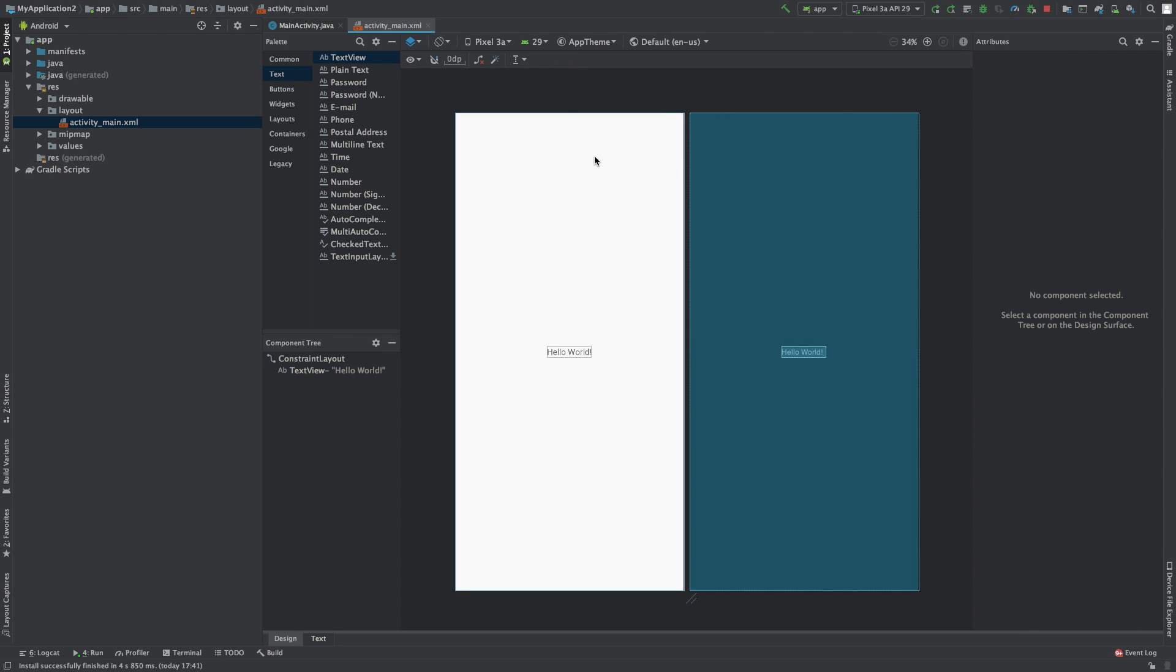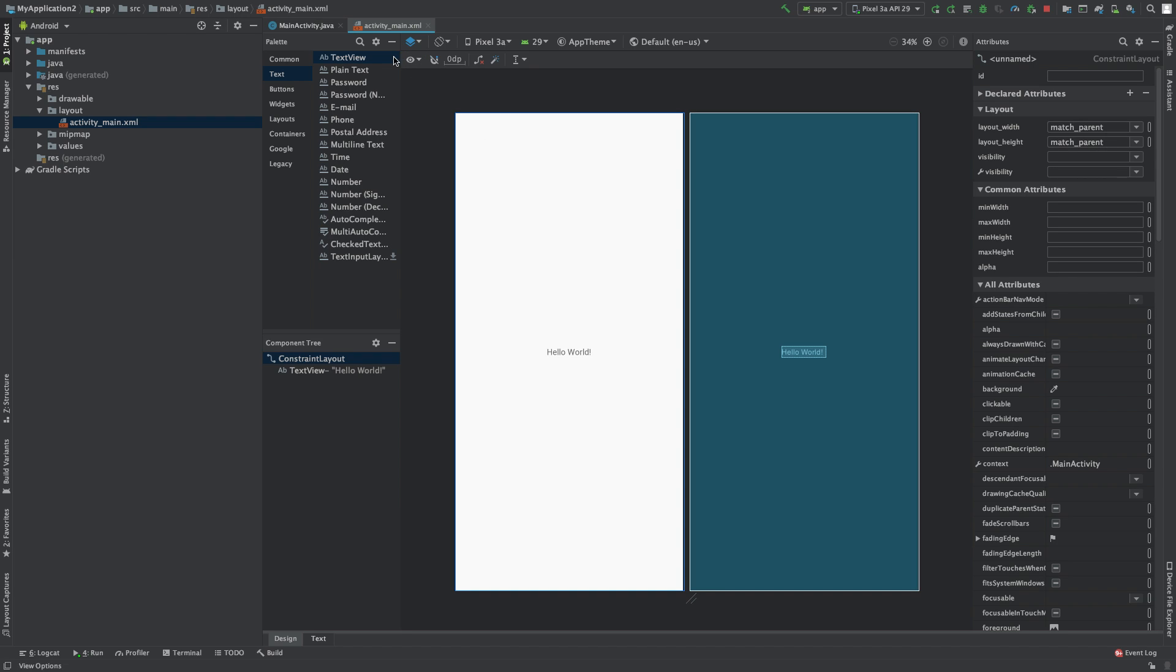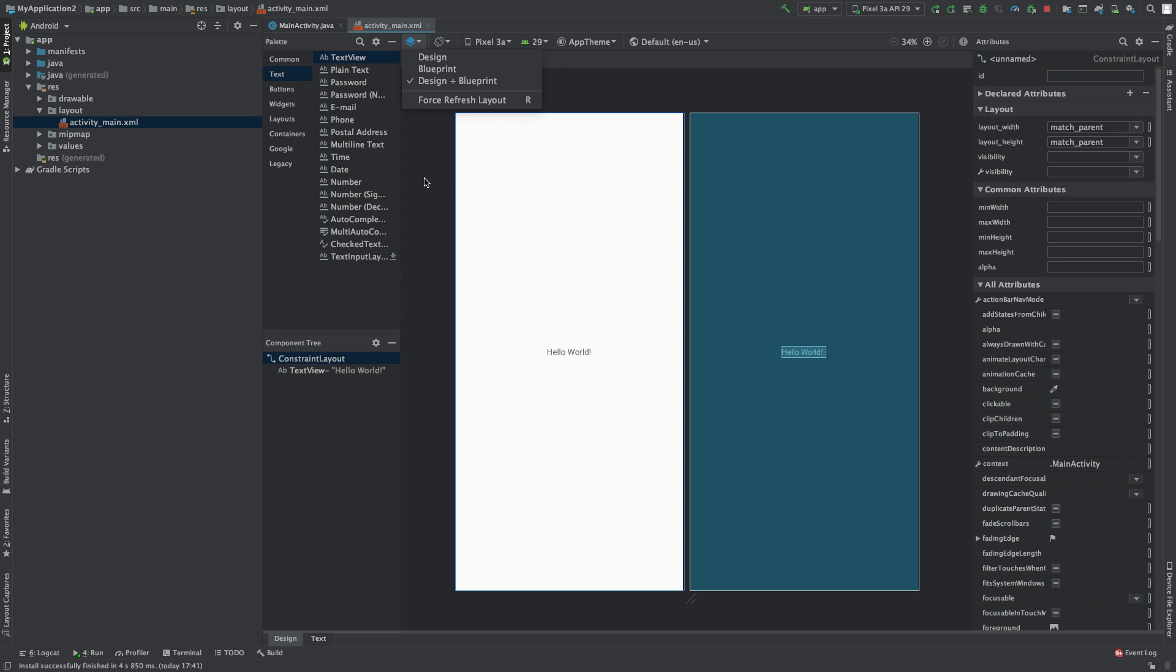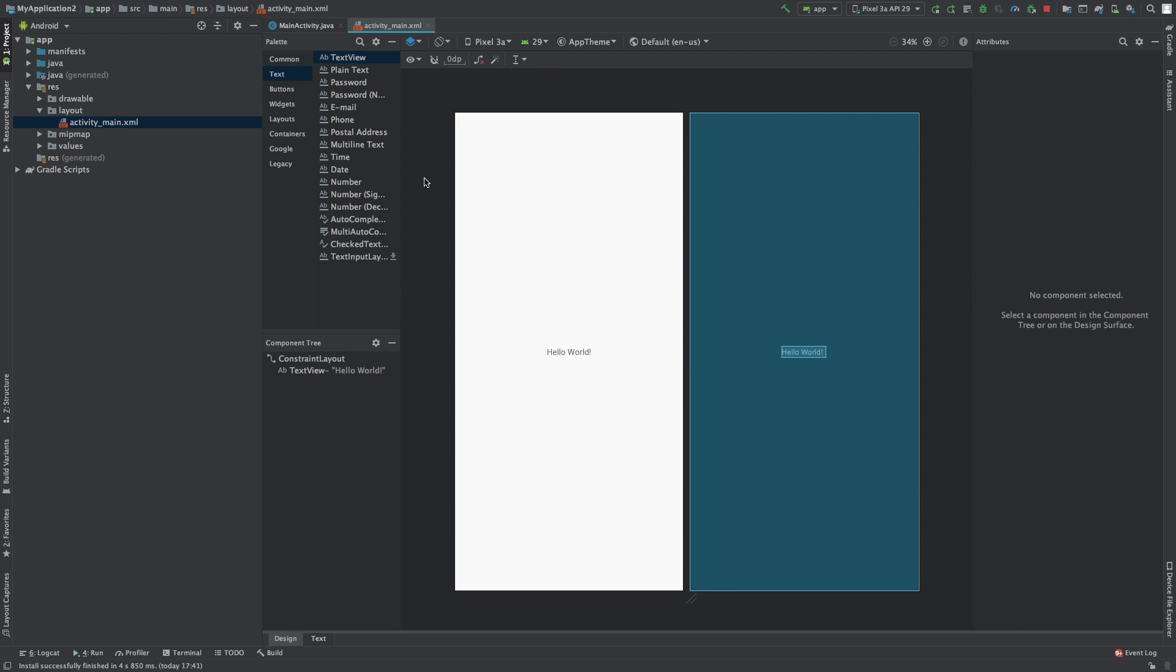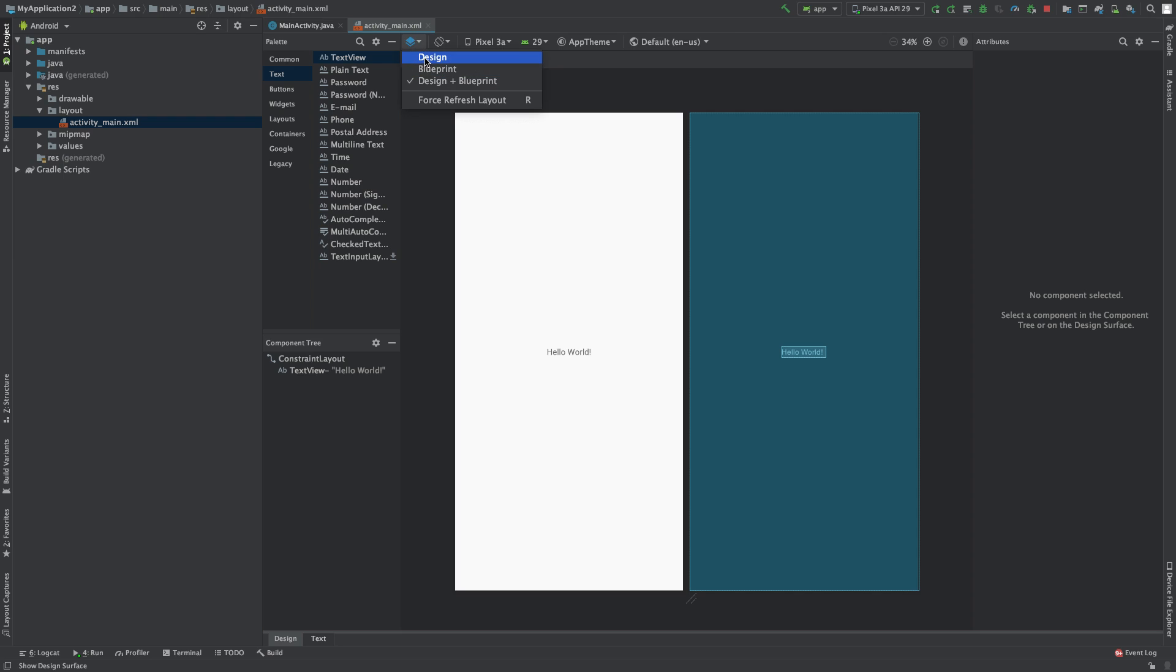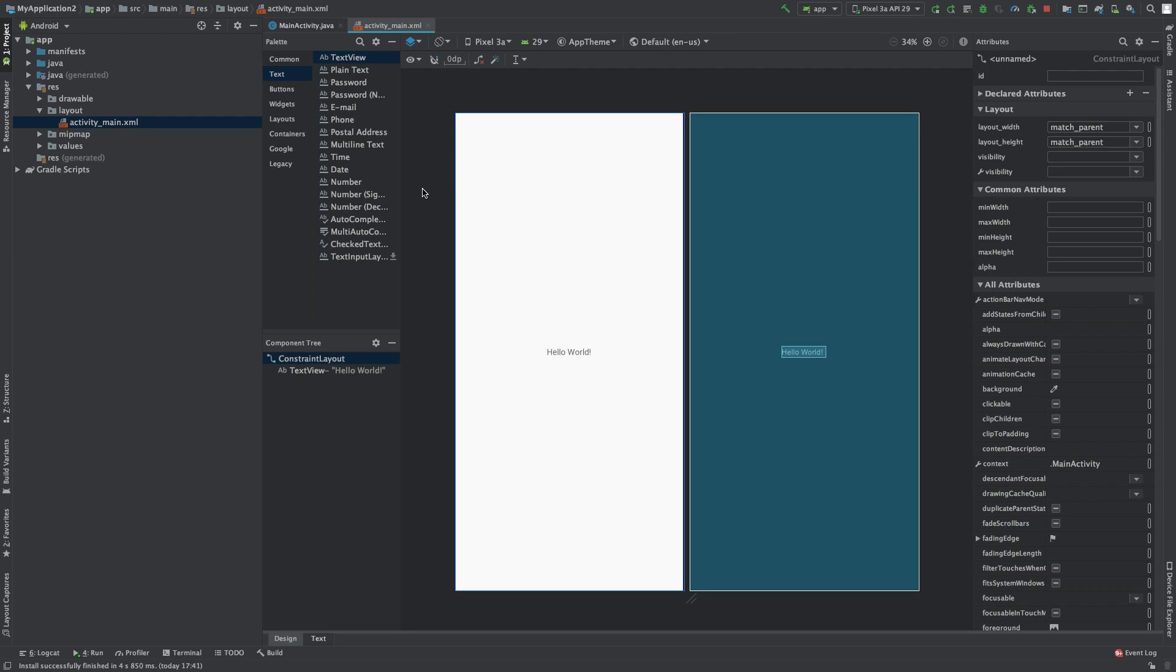One other thing I wanted to touch on is that you can see we have these two different views: design and blueprint. I never really talked about the difference. You can consider the blueprint as more of the structure, and the design as what it's going to show up as.